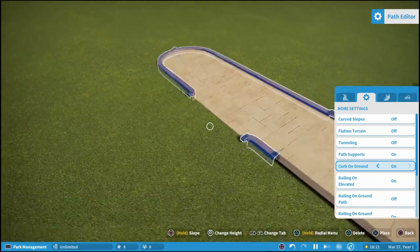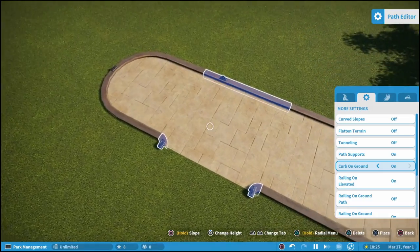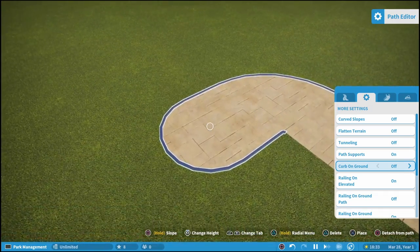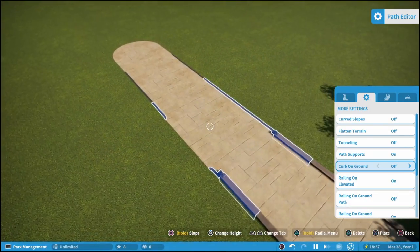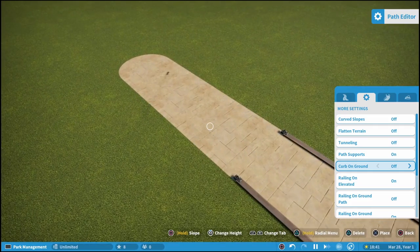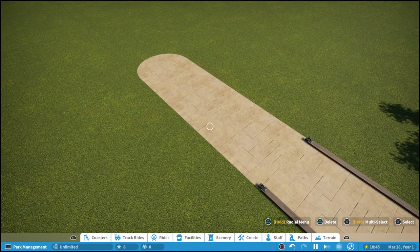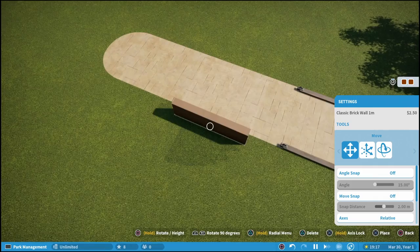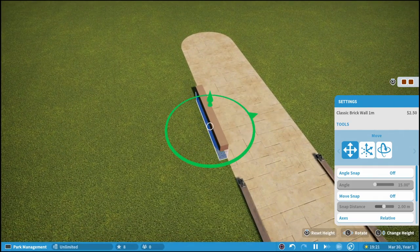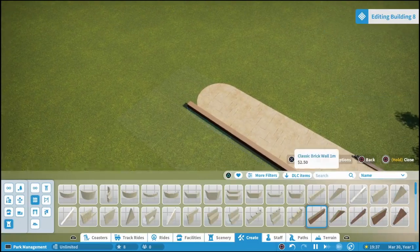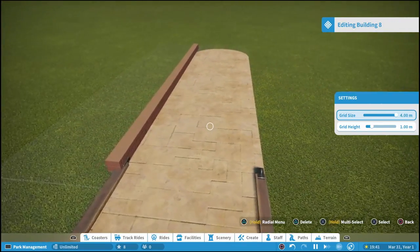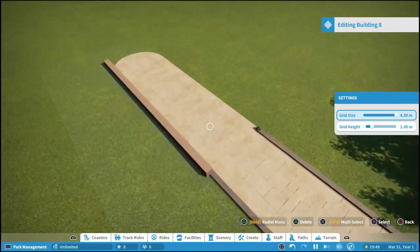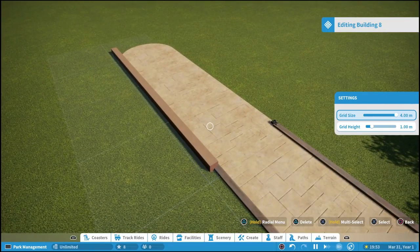Curb on ground is the piece you see outlining the path — for the sandstone path it's kind of the wood piece there. If you turn it off, you get a really nice flush path. Maybe for more advanced builds, if you want to do your own custom curb around there you could do that. For example, going to Create, you could take a classic brick wall, place it there, maybe sink it down a little bit — something really simple but very effective. So removing the curb on paths can definitely be very useful and I use it quite a bit in my own builds.